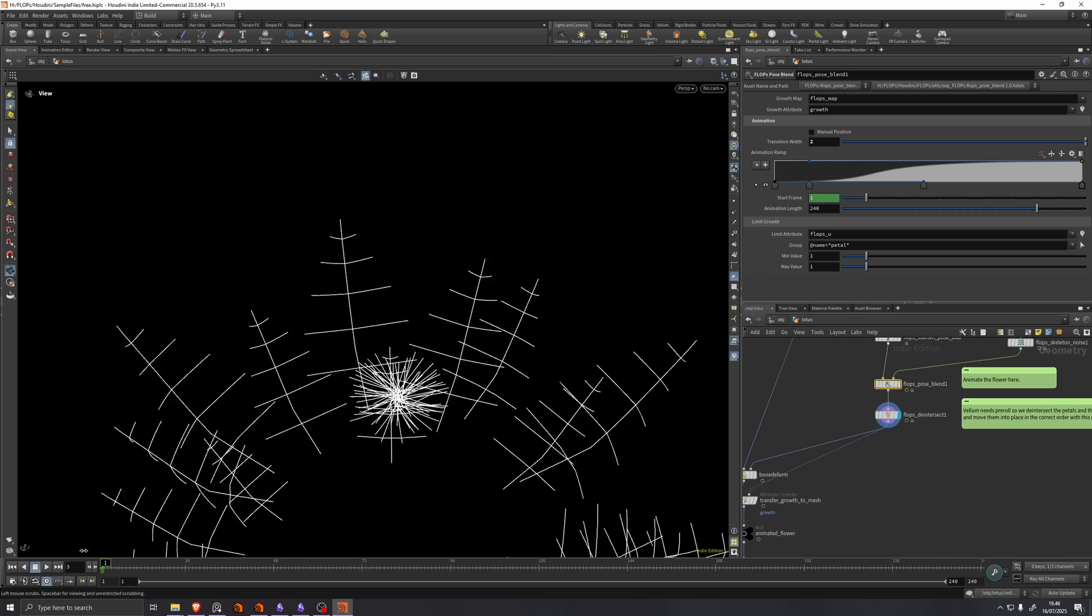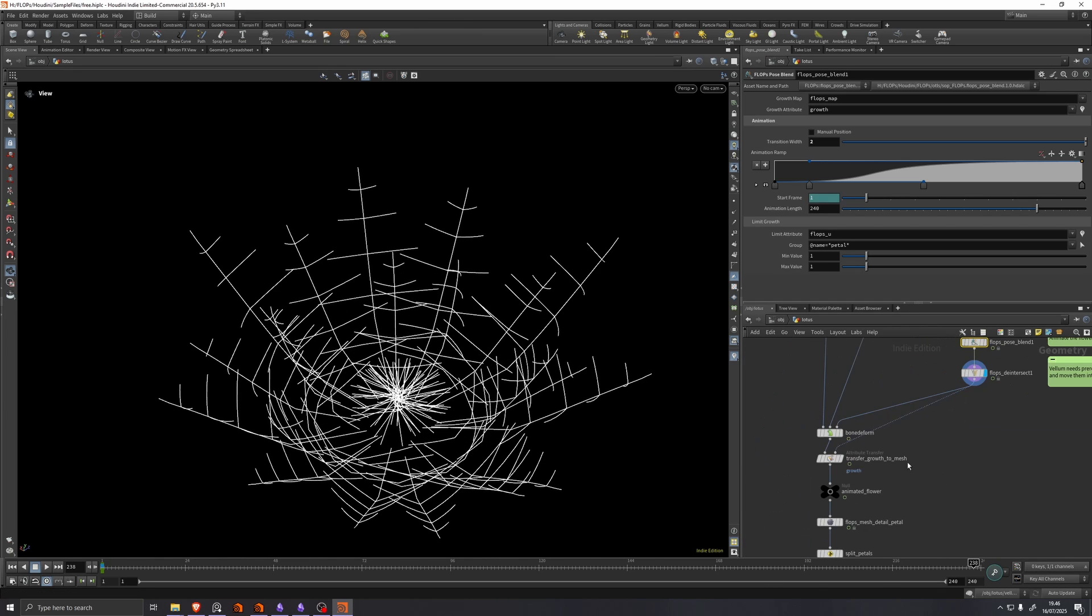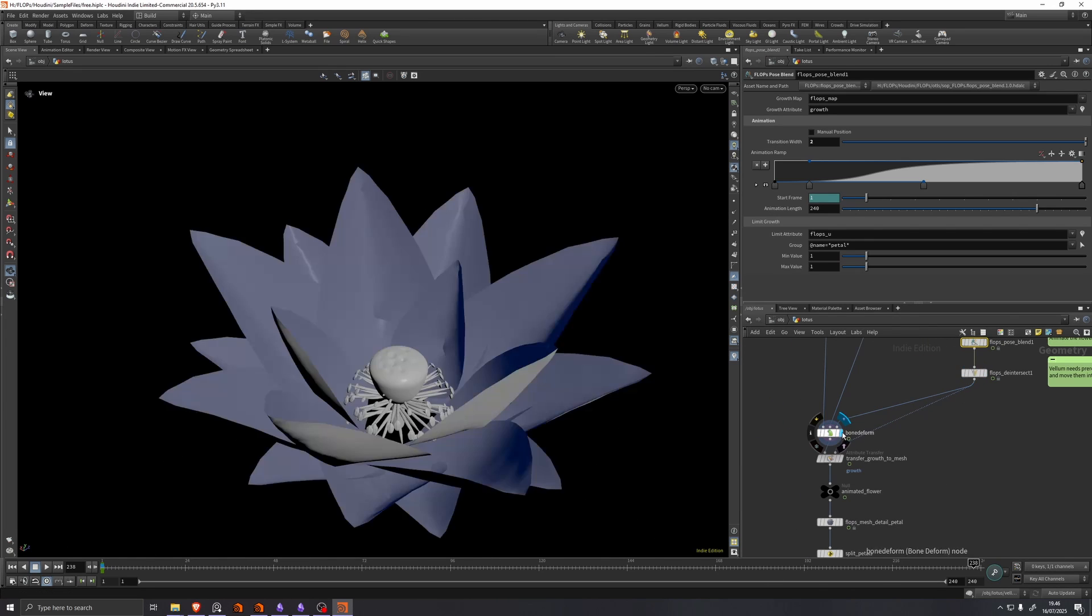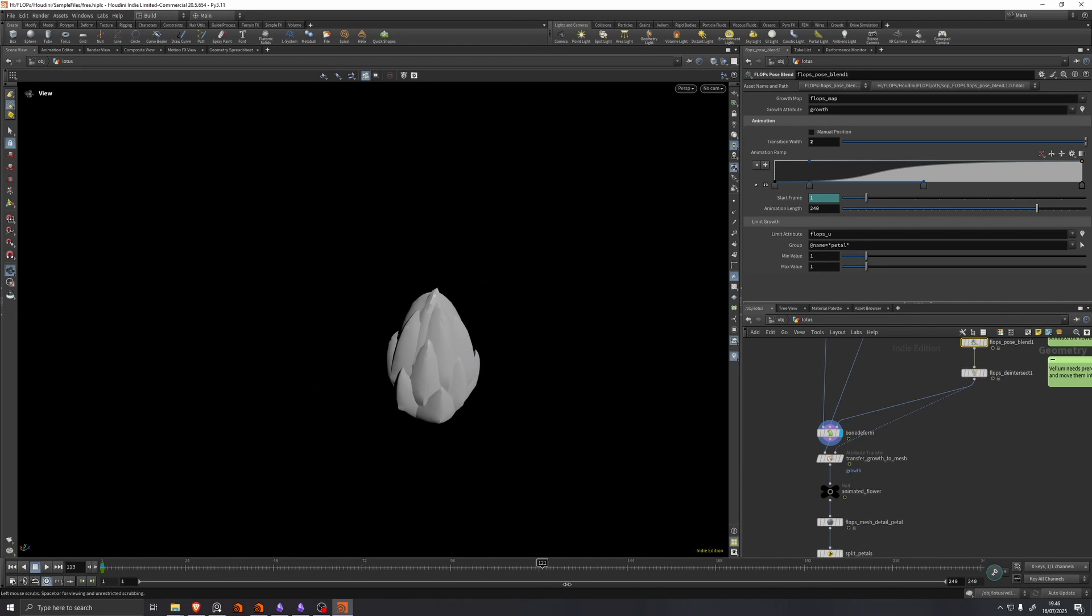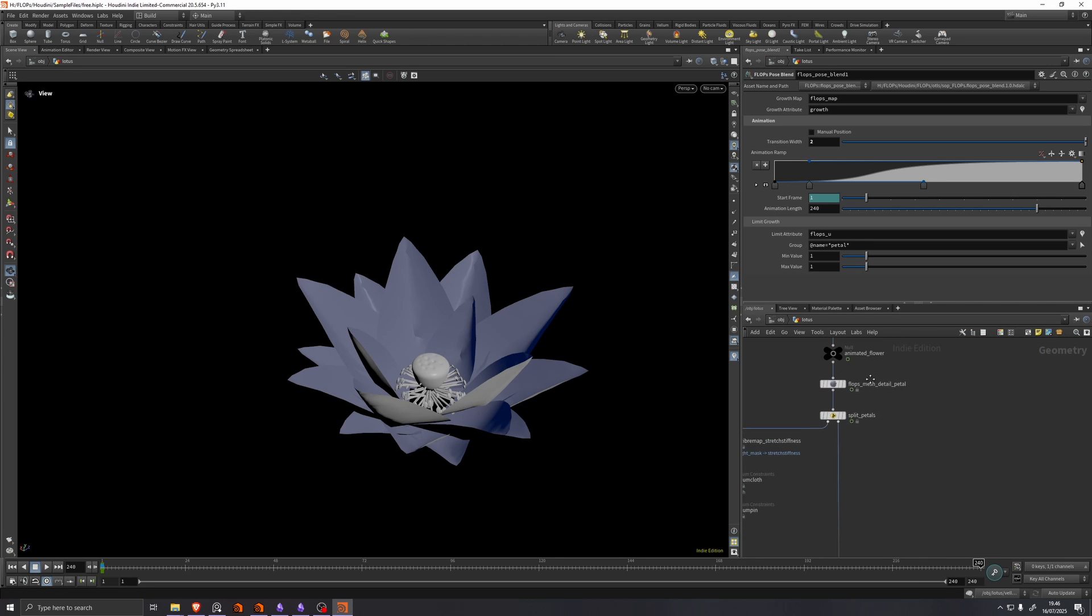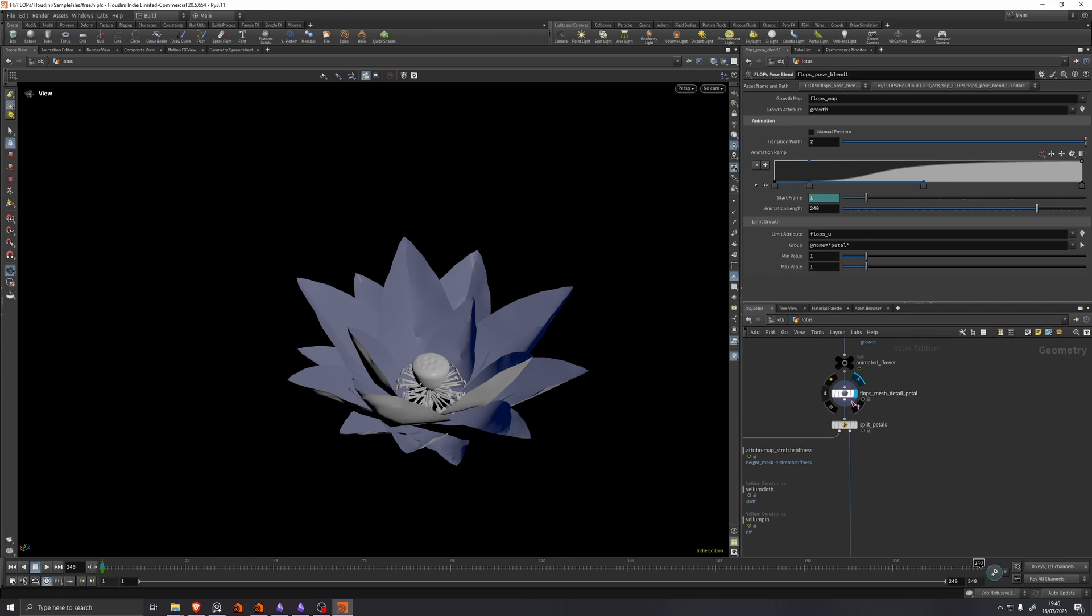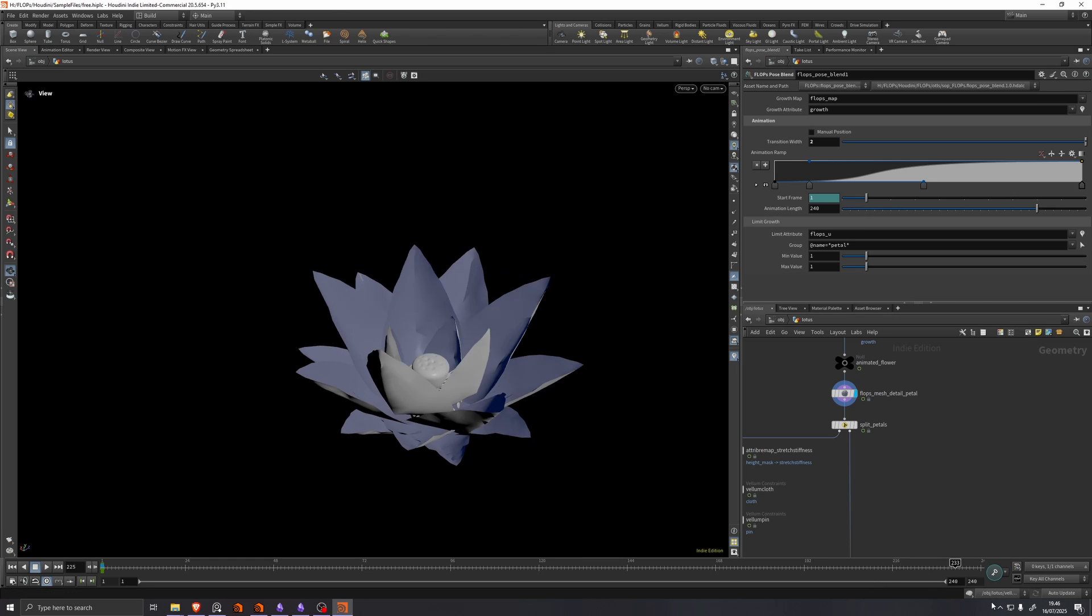De-intersect because we need a vellum simulation on the petals. Bone deform. A little bit of mesh detail. Not very noticeable.